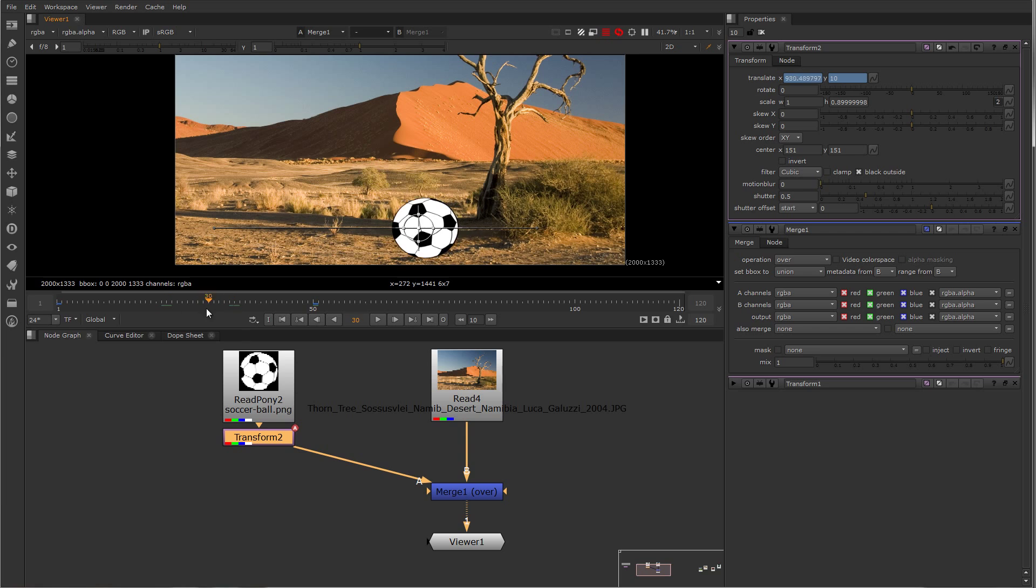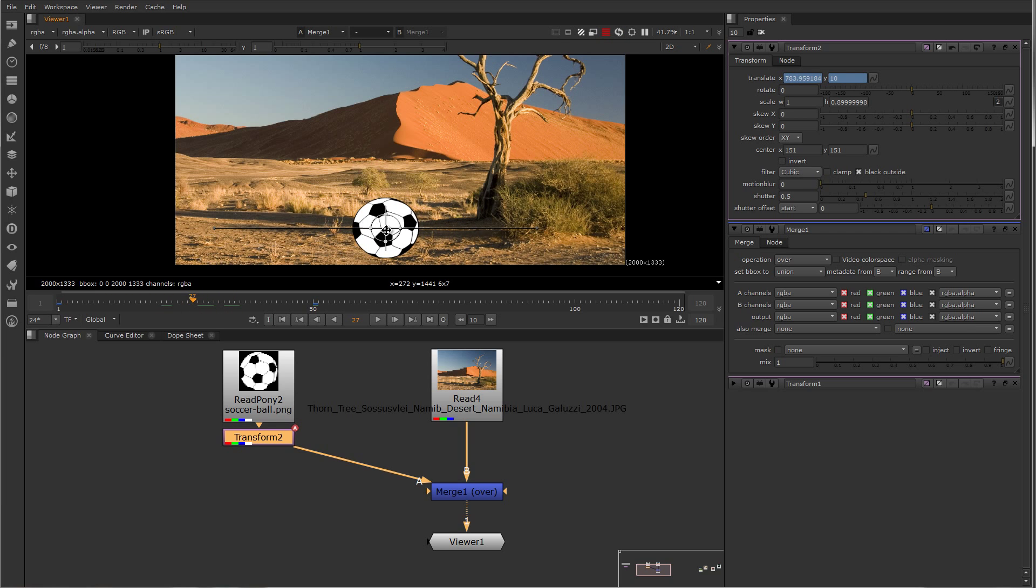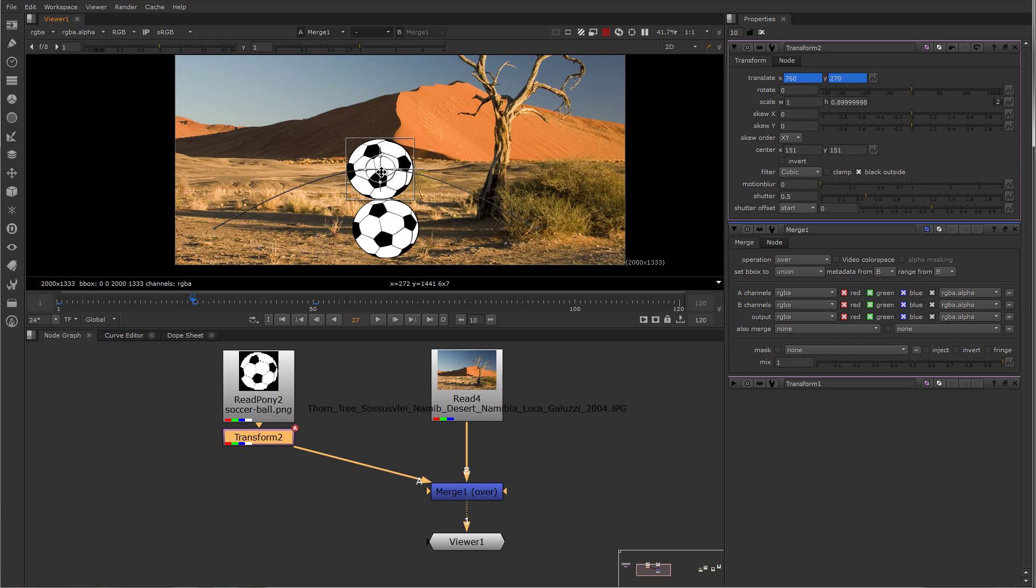So I now have some animation. Drag to the center here and drag it again, create another auto key.